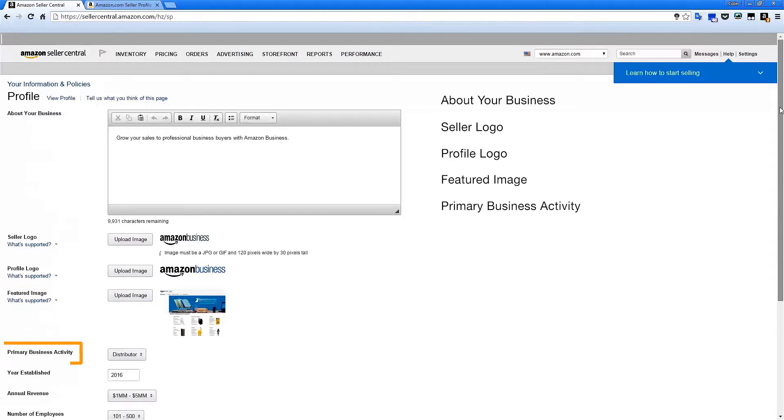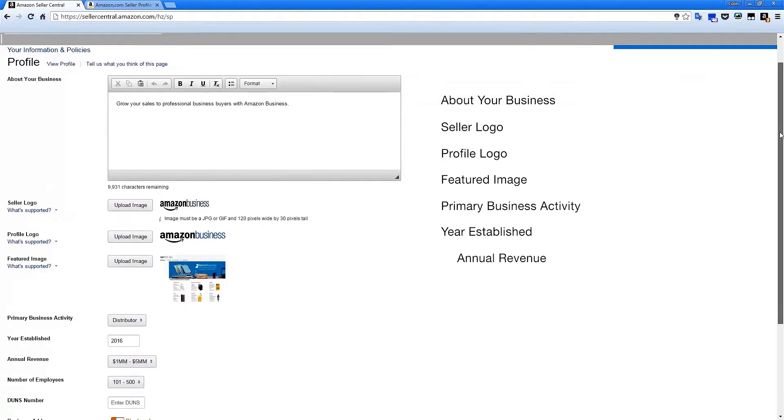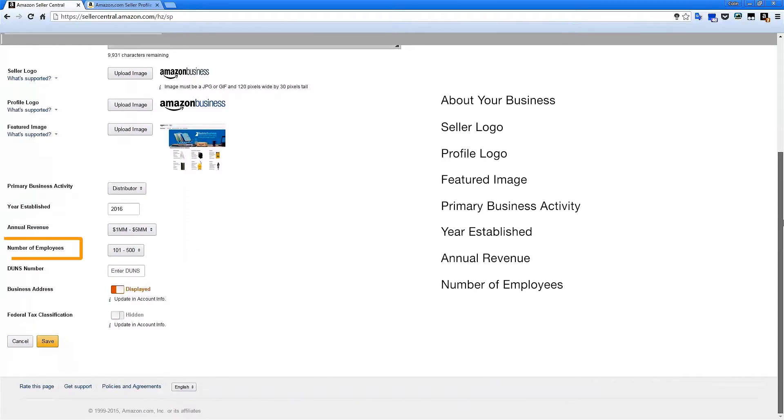Primary business activity describes your corporate structure or general path to market. Year established gives you a chance to show your longevity or your entrepreneurial spirit. Annual revenue is an indication of your overall turnover on a yearly basis. Number of employees lets your customers know more about the size of your organization.